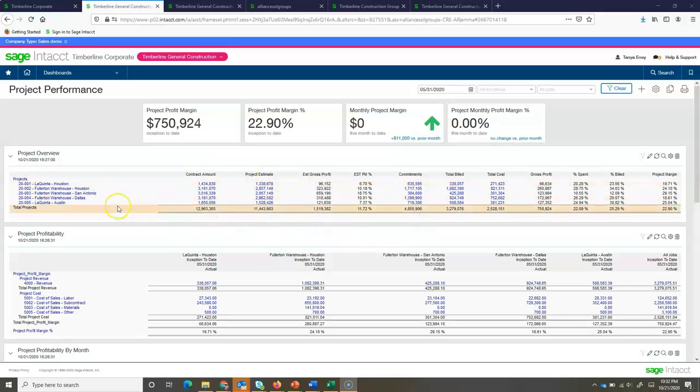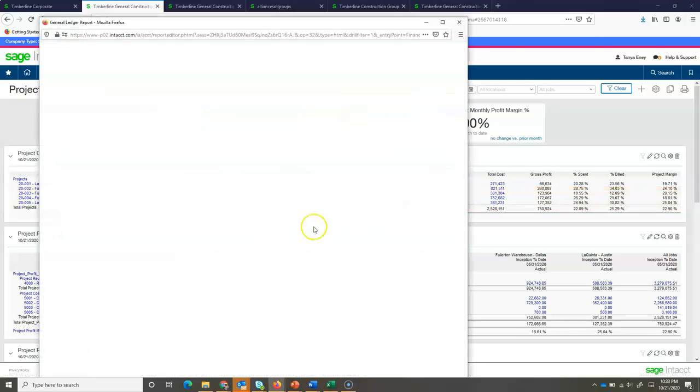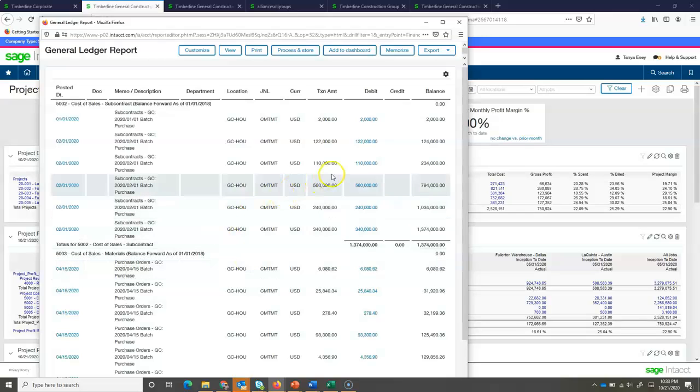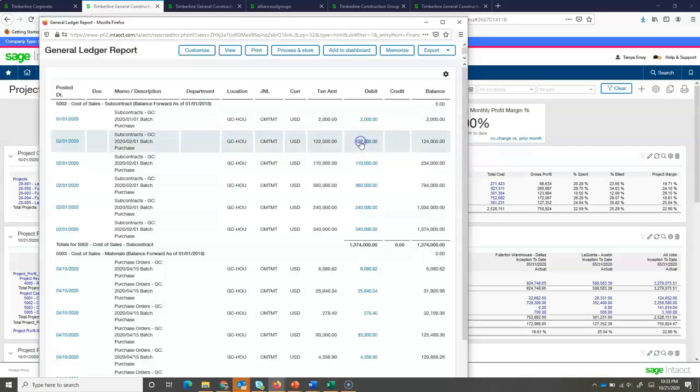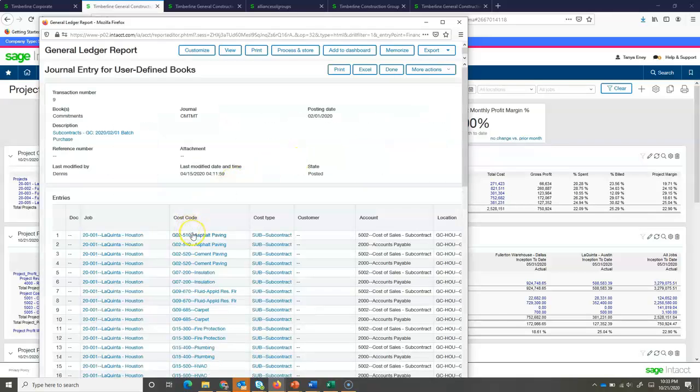What's great about this dashboard is I can drill down into these details. So if I would like to see more about the commitments, what has been committed on this job, I can simply drill into this dollar value. It takes me into the ledger that the commitments have been posted to.